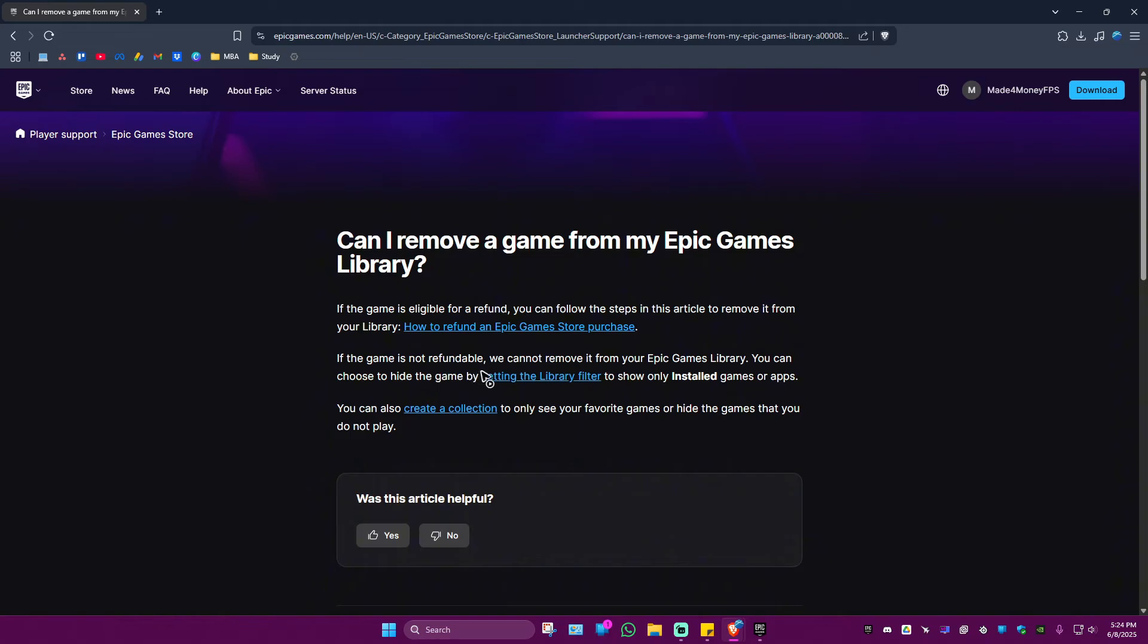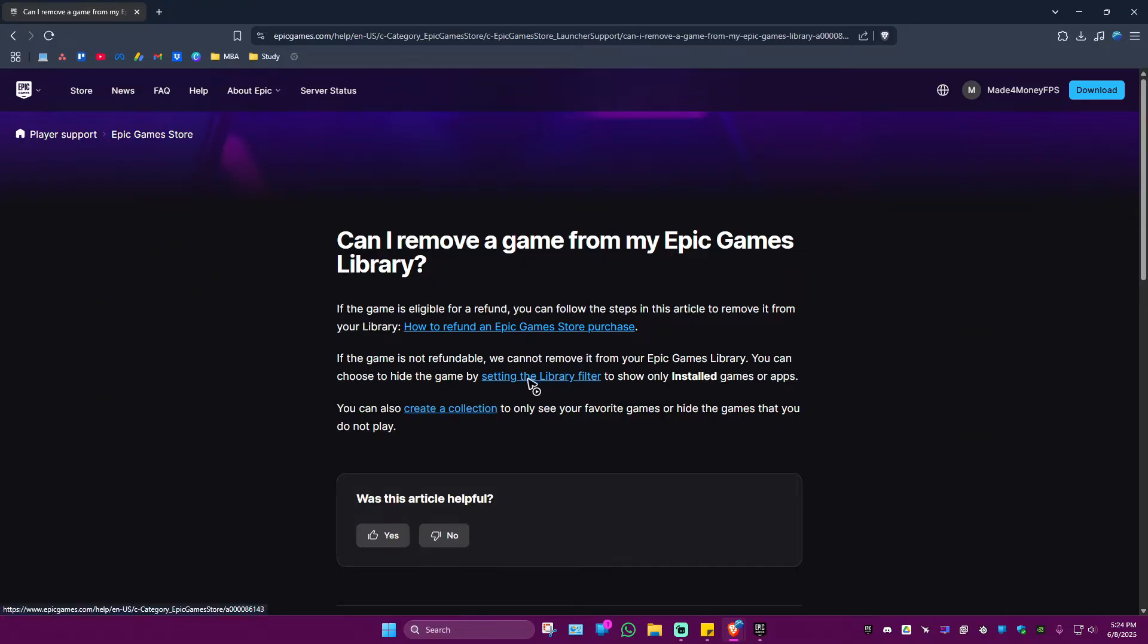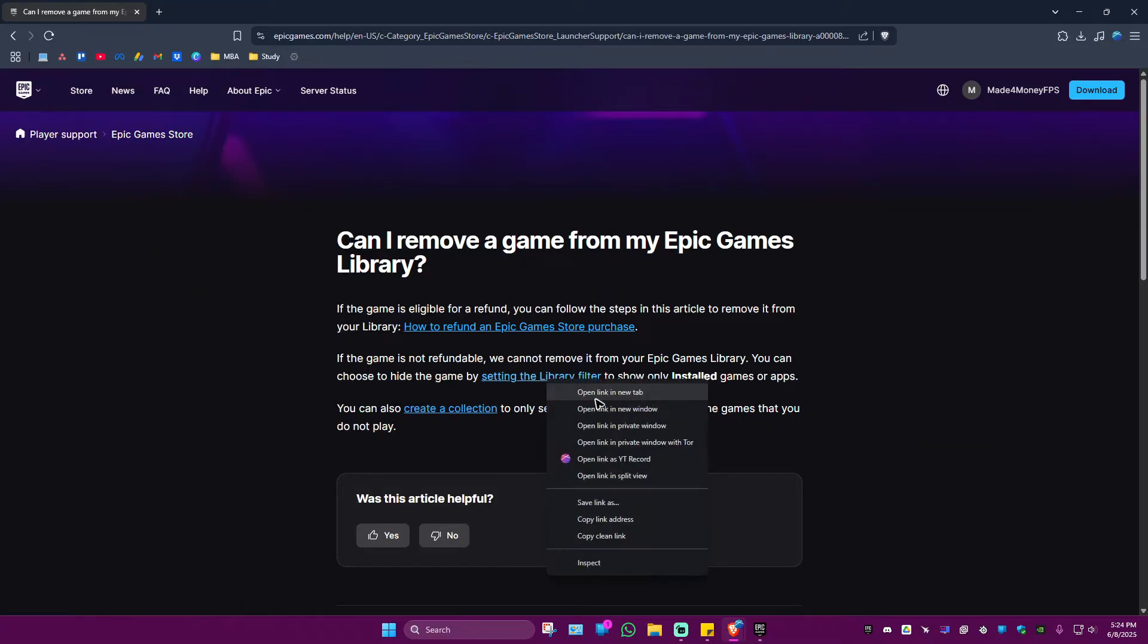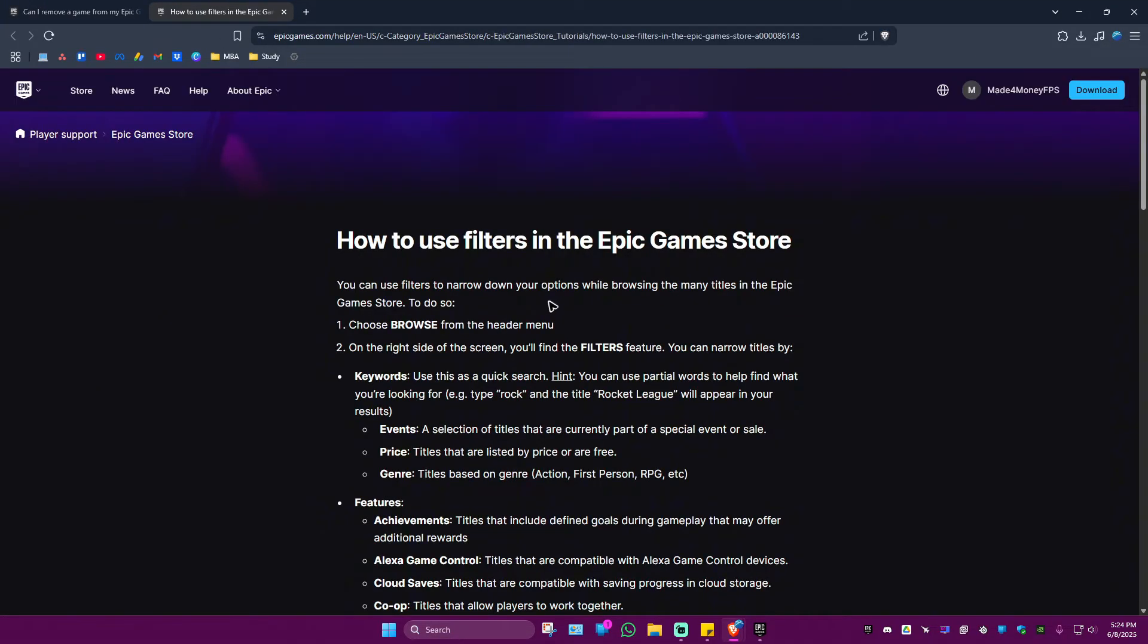Now if the game is not refundable, we cannot remove it from your Epic Games library, but you can choose to hide the game by setting the library filter. When you open it up on another tab,